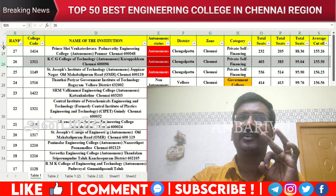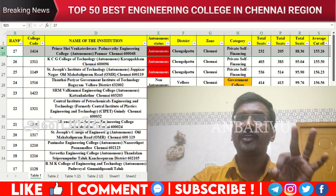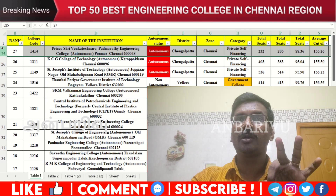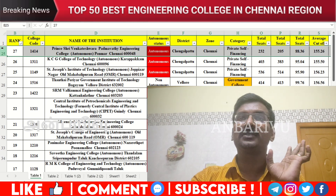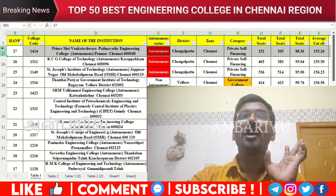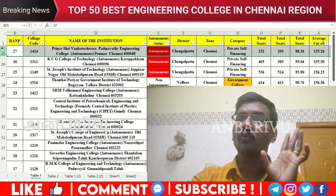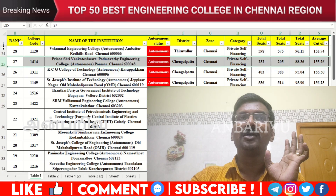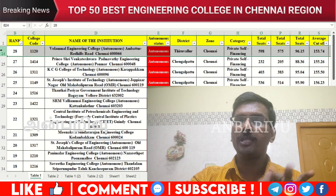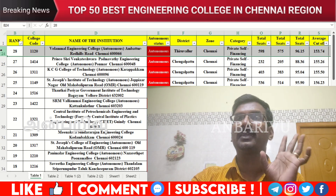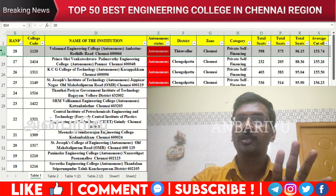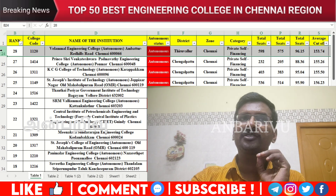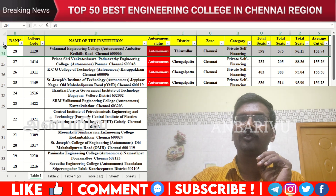The twenty-seventh option is St. Joseph's Engineering College on the OMR — counseling code 1414, average cutoff 155.26. The twenty-eighth option is St. Joseph's Institute of Technology on the OMR — counseling code 1120, autonomous institution, average cutoff 153.74.